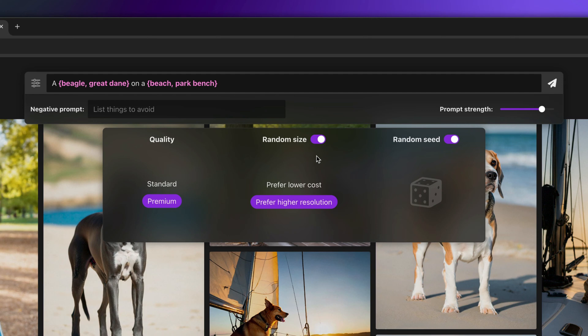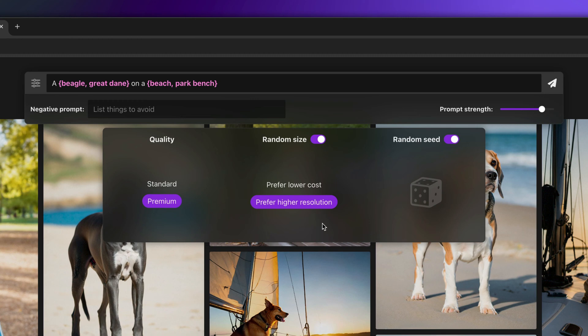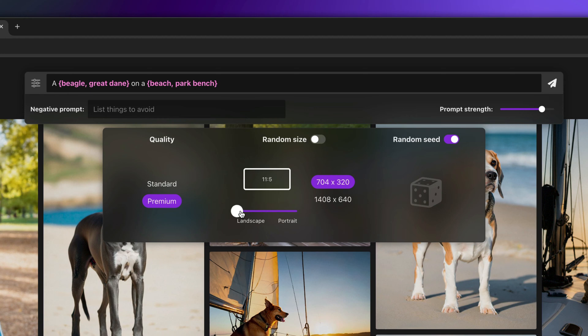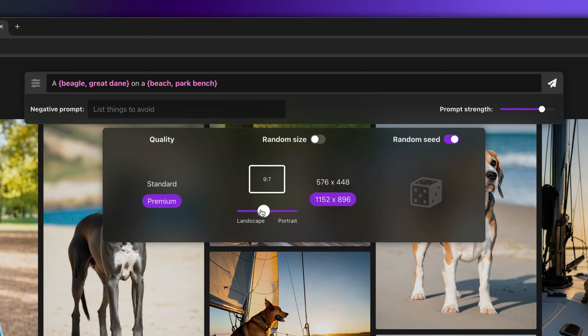While the random size mode is enabled, you can choose to prefer lower cost, which will choose image resolutions at a lower price point, or prefer higher resolution, which can result in better quality images. If you disable random sizing, you can choose the aspect ratio you'd like to generate, as well as the resolution you'd like to use.